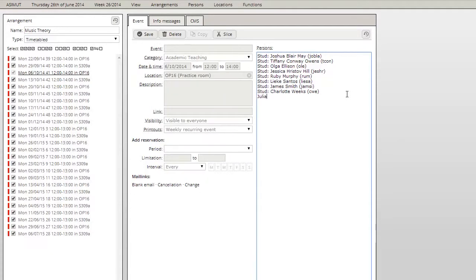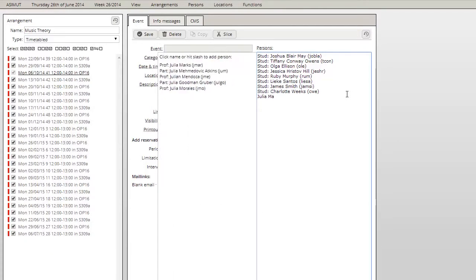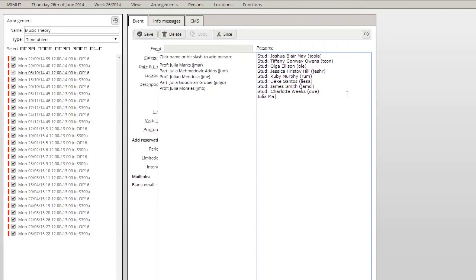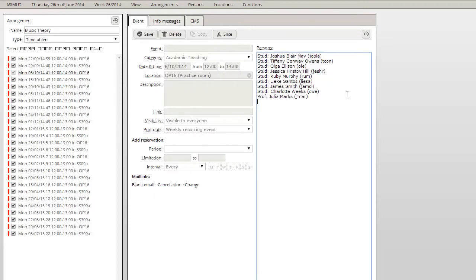A list will pop up to the left listing the persons with the typed letters in their name. Now you can either click the name of a person on the list or in case you want to add the very first person, simply hit the slash key on your keyboard.